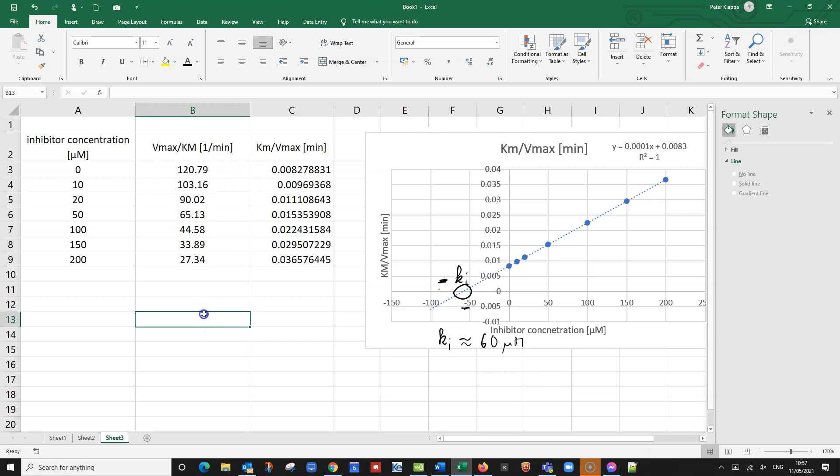So that is what we do as an estimate. And now of course, we can calculate that. We have, of course, a straight line. So here we have y equals mx plus c. So that's the equation for a straight line that we have here. What we want to find out is under which circumstances, at which x value, do we get y equals zero.